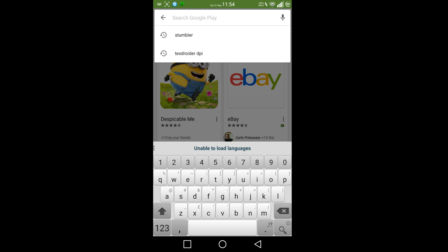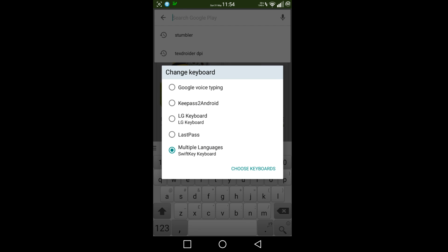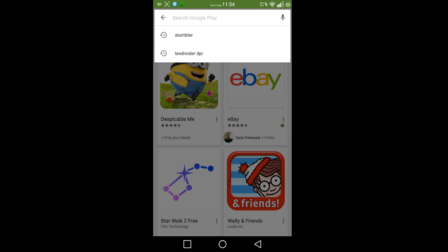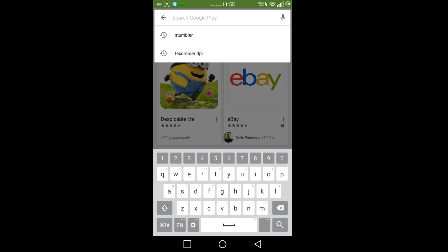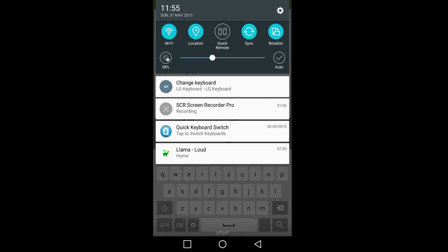If I change the keyboard and switch to Google keyboard, I'm able to type text and it will switch between languages. Now switching back...